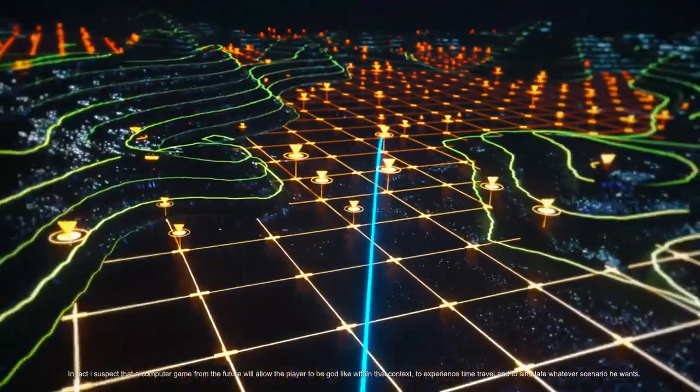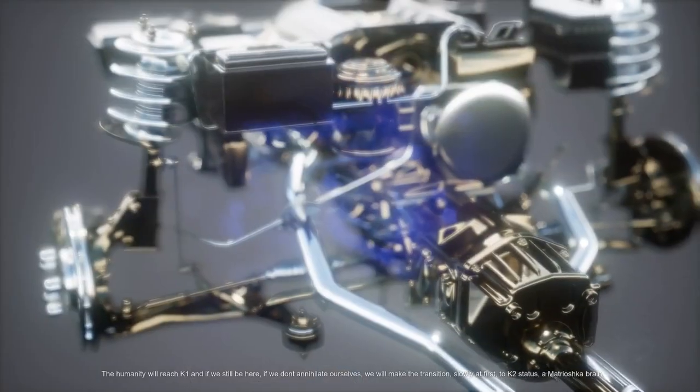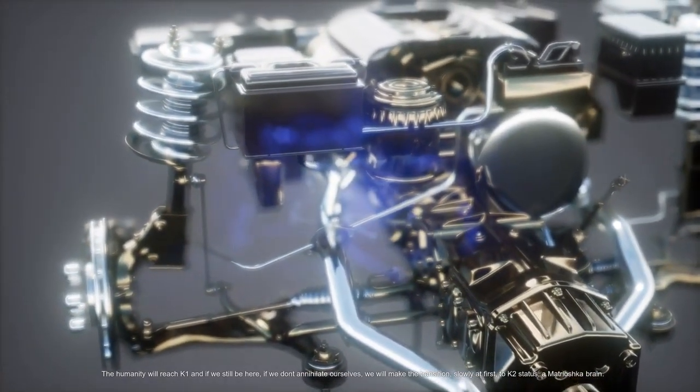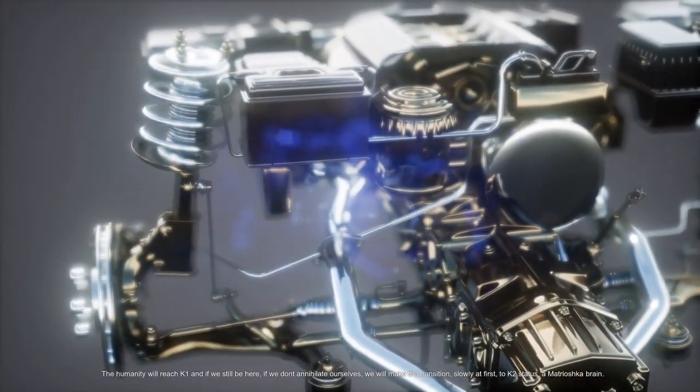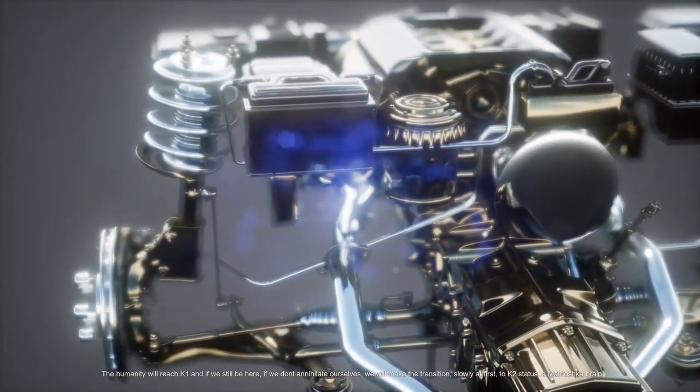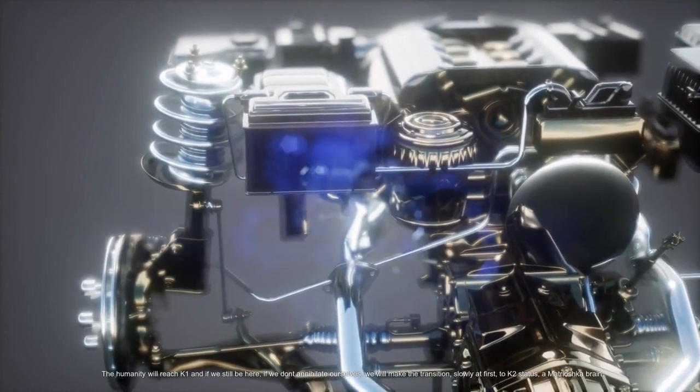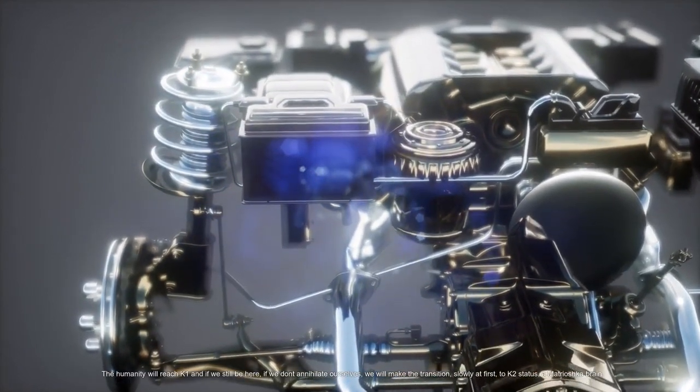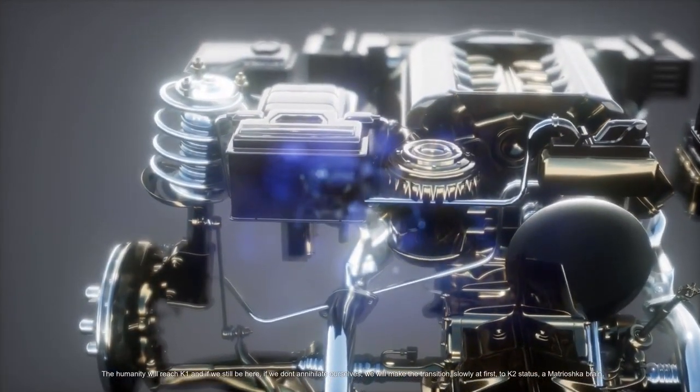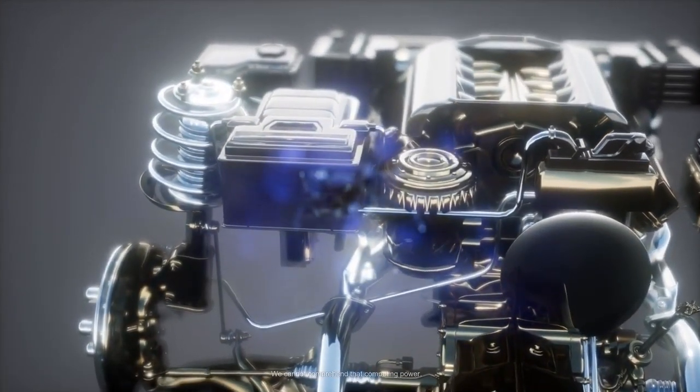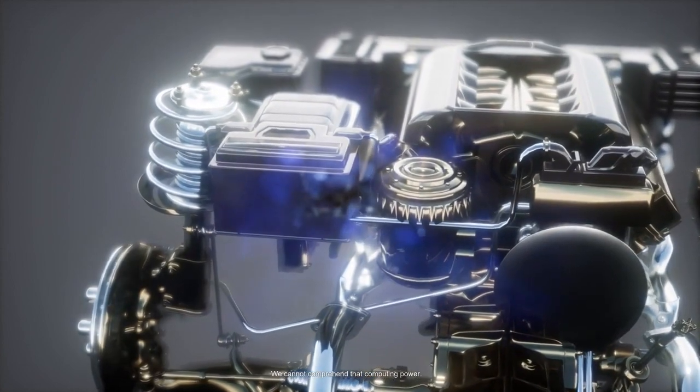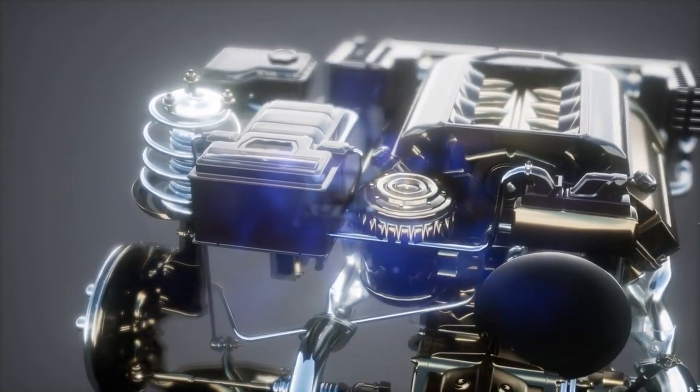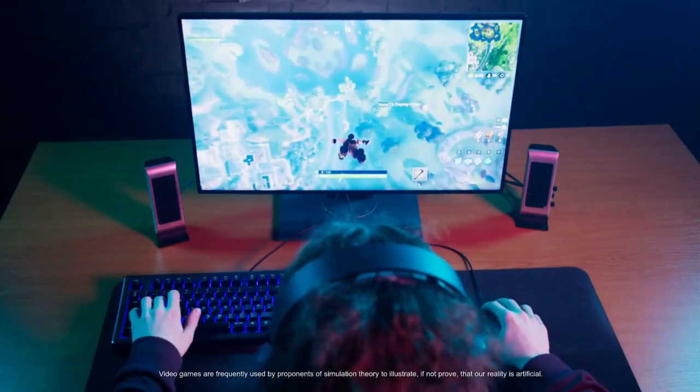Humanity will reach K1 and if we still be here, if we don't annihilate ourselves, we will make the transition slowly at first to K2 status, a Matryoshka brain. We cannot comprehend the computing power.